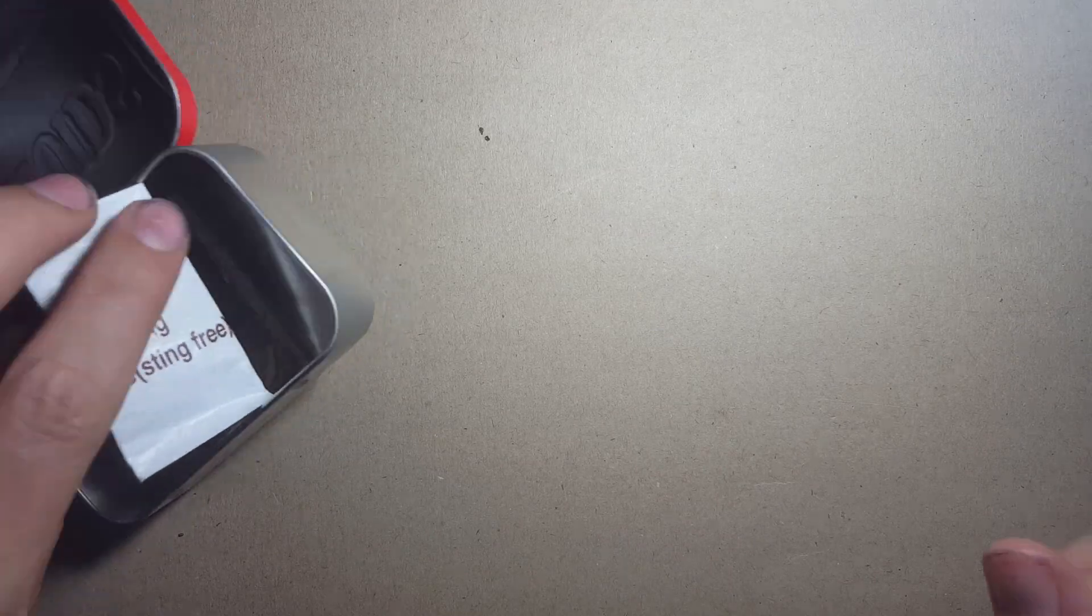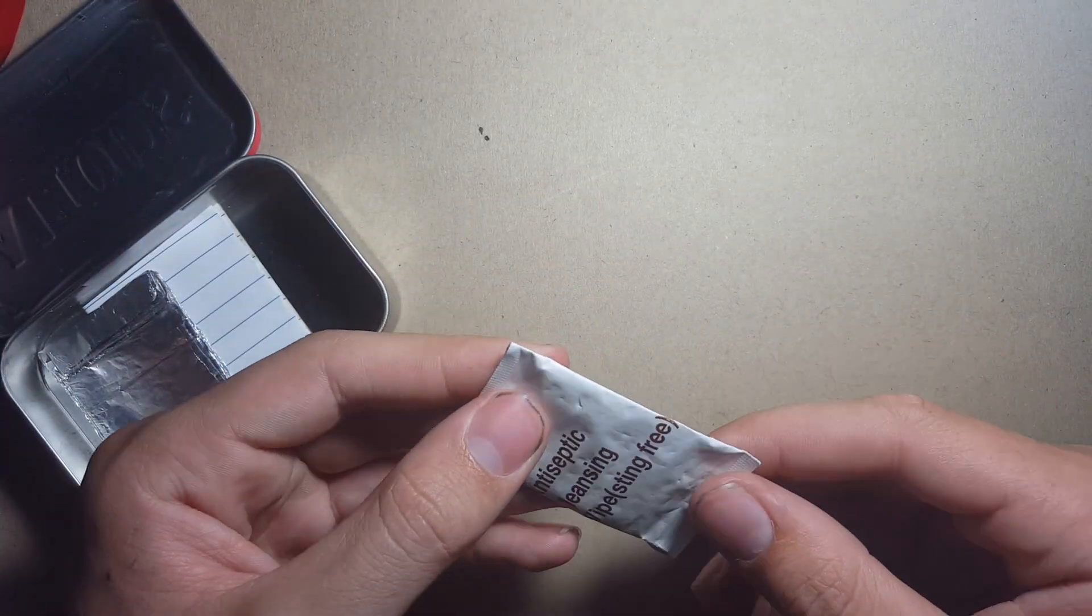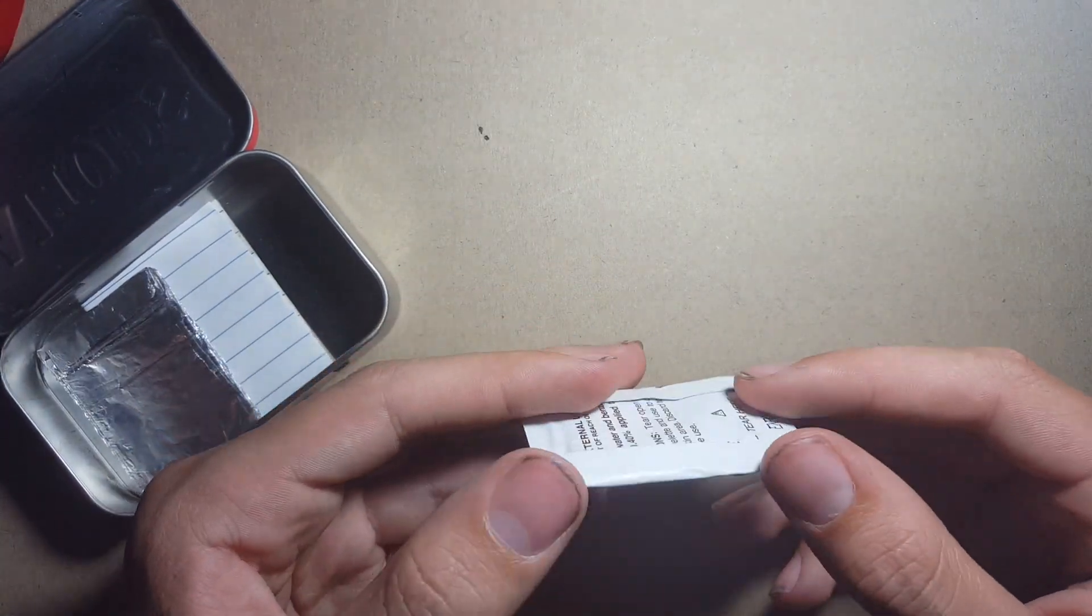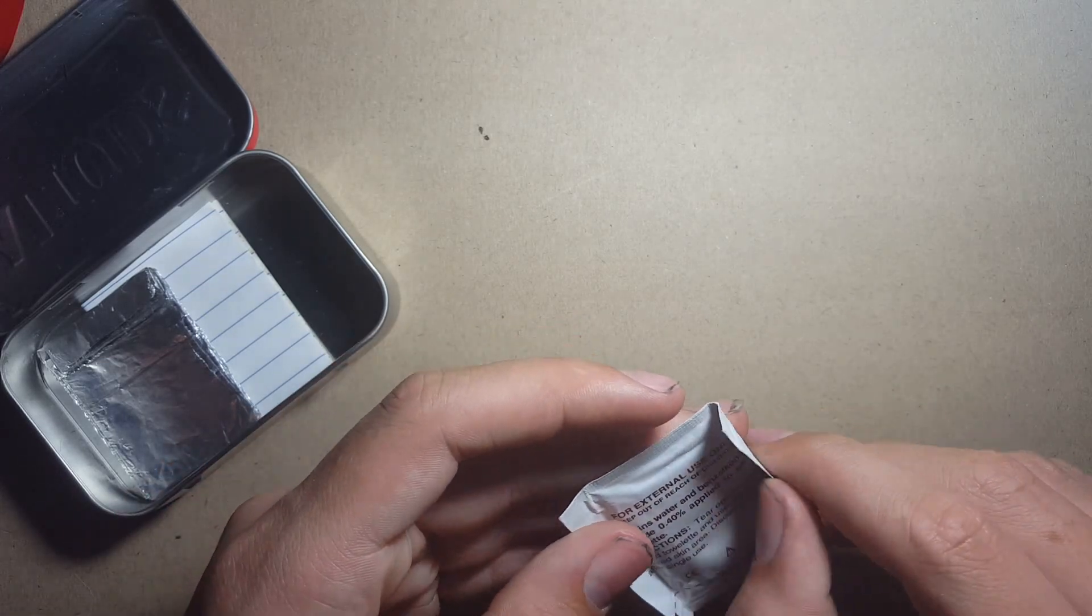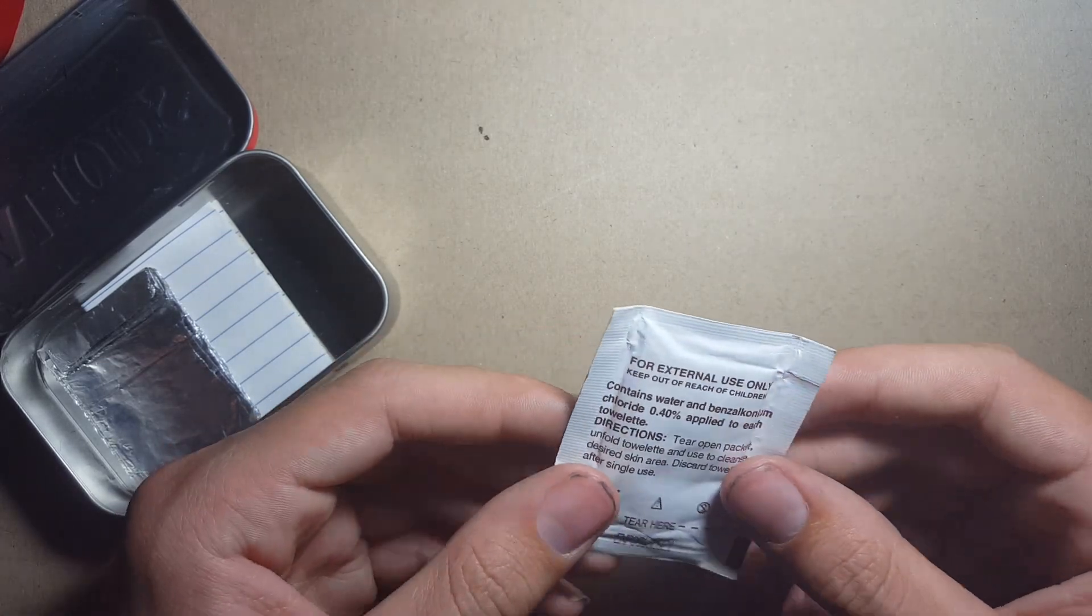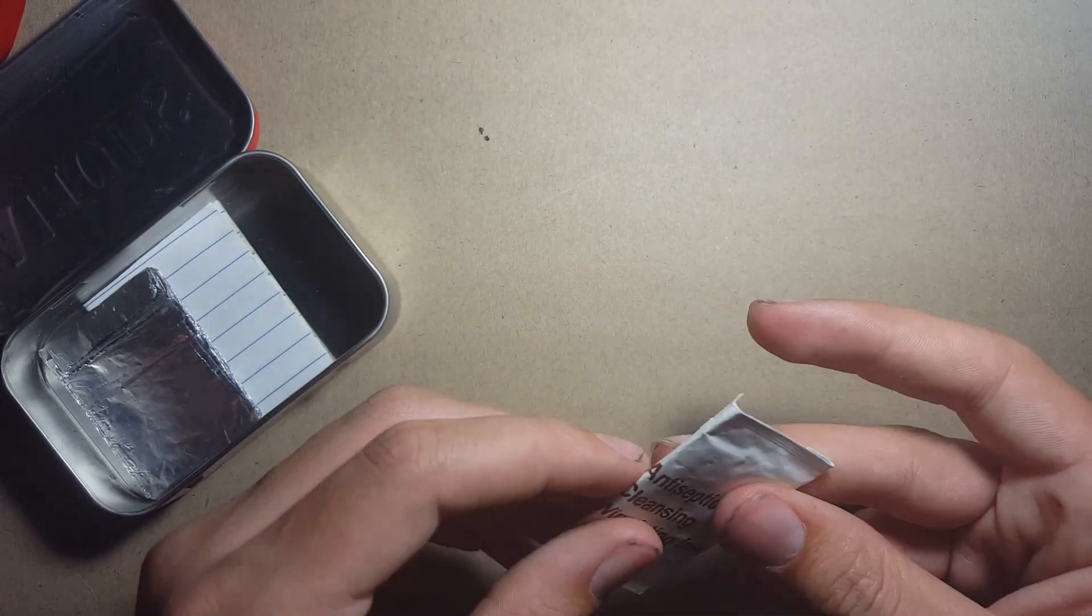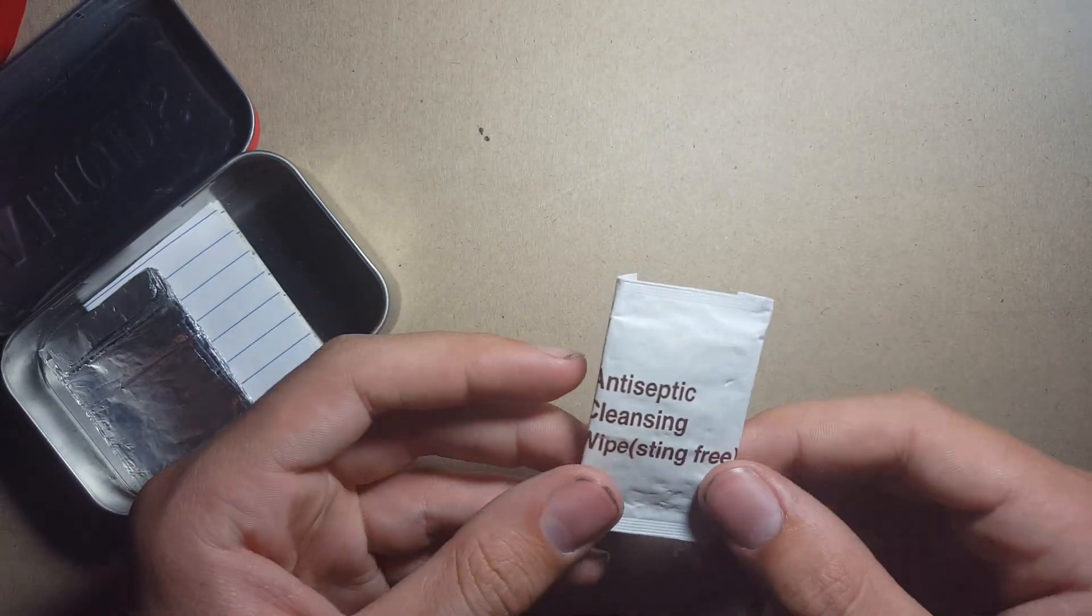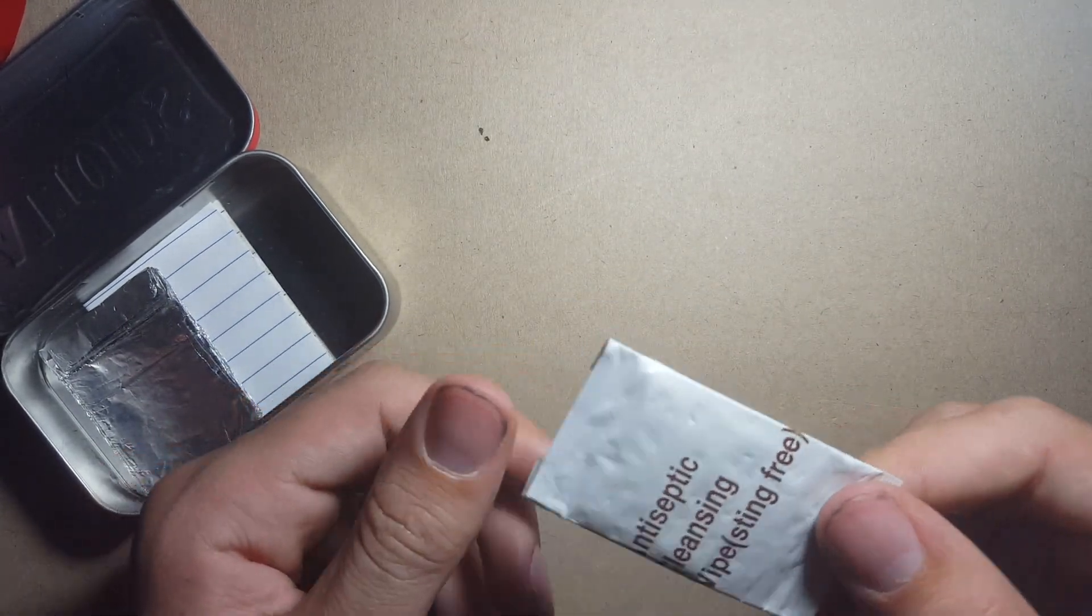Now down to the last items in this kit, I've got an antiseptic cleaning wipe just to cater for the first aid needs that I might have out in the wilderness for the night. This will be a pretty useful item.